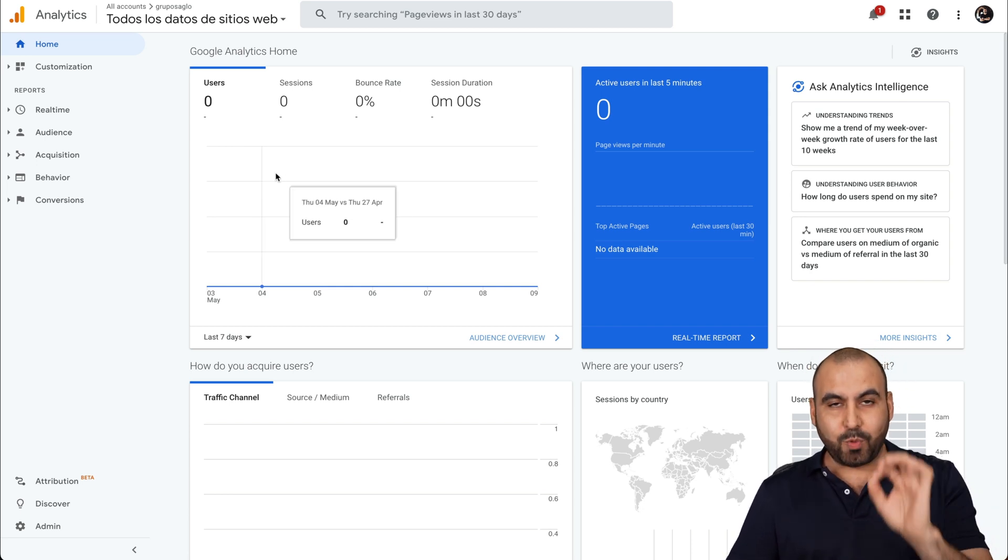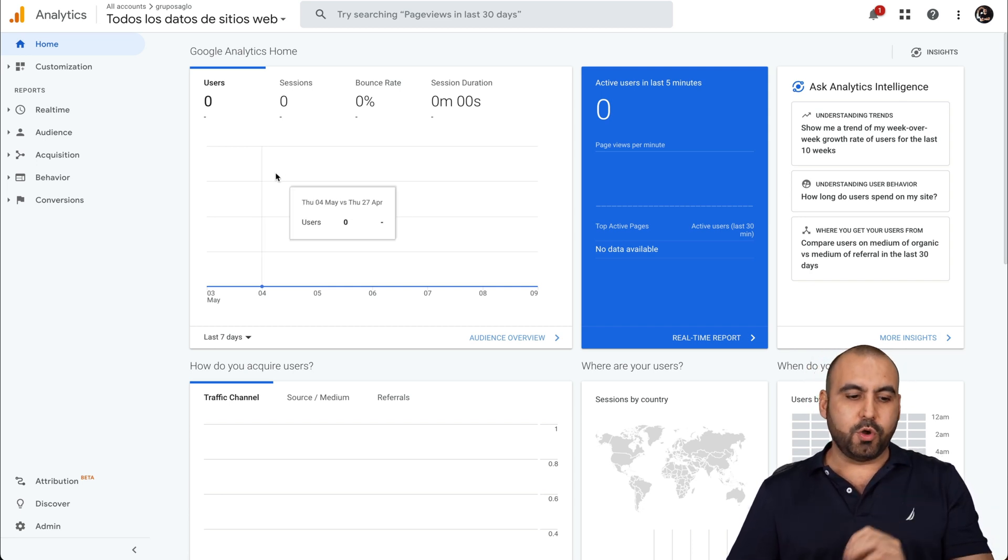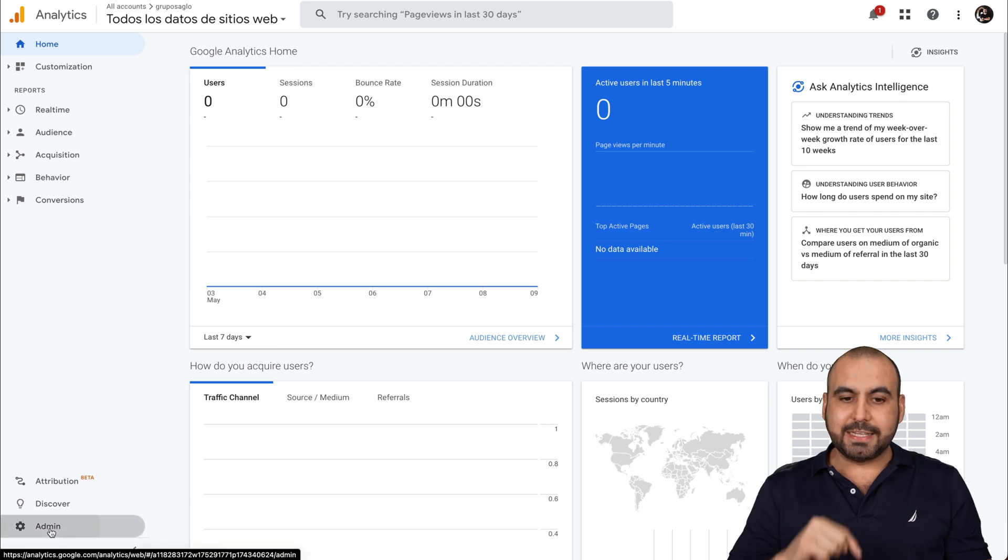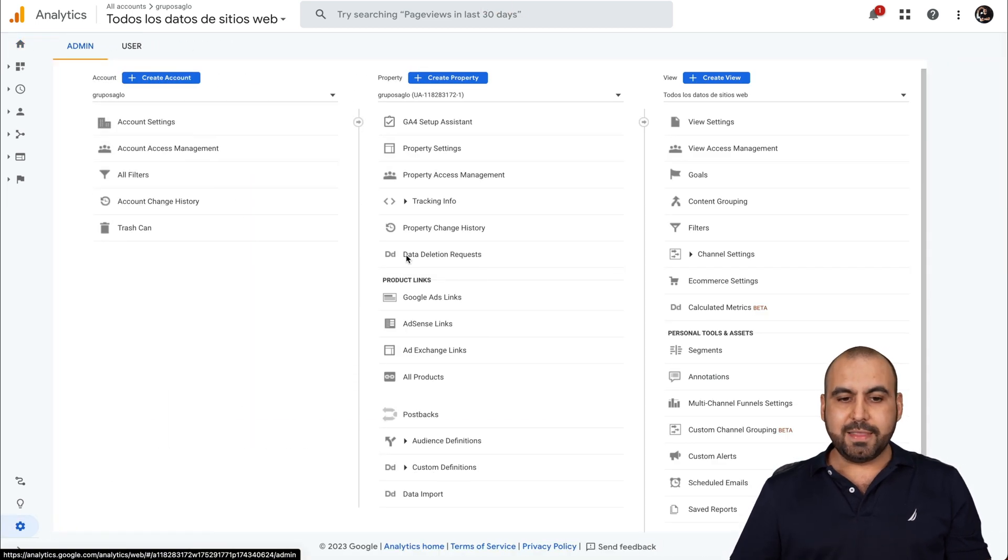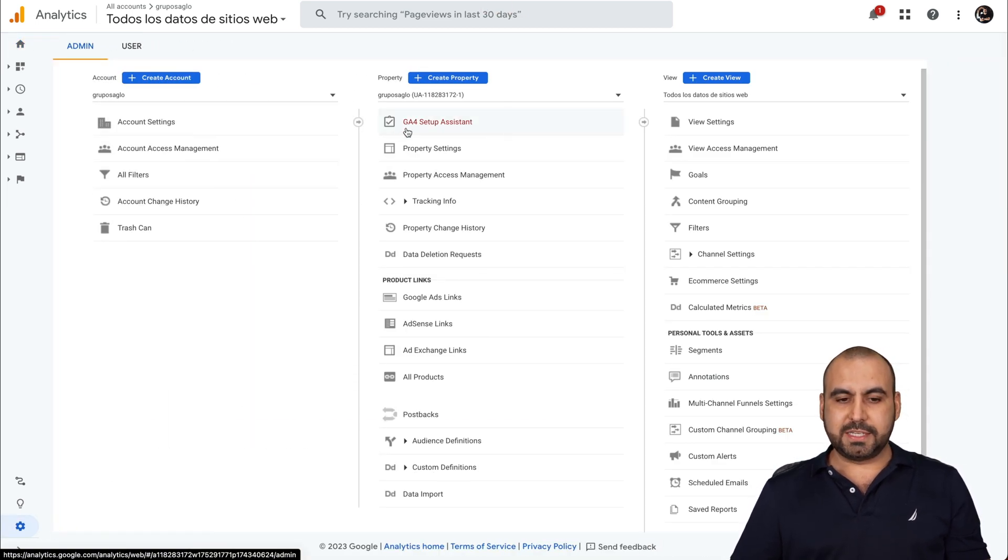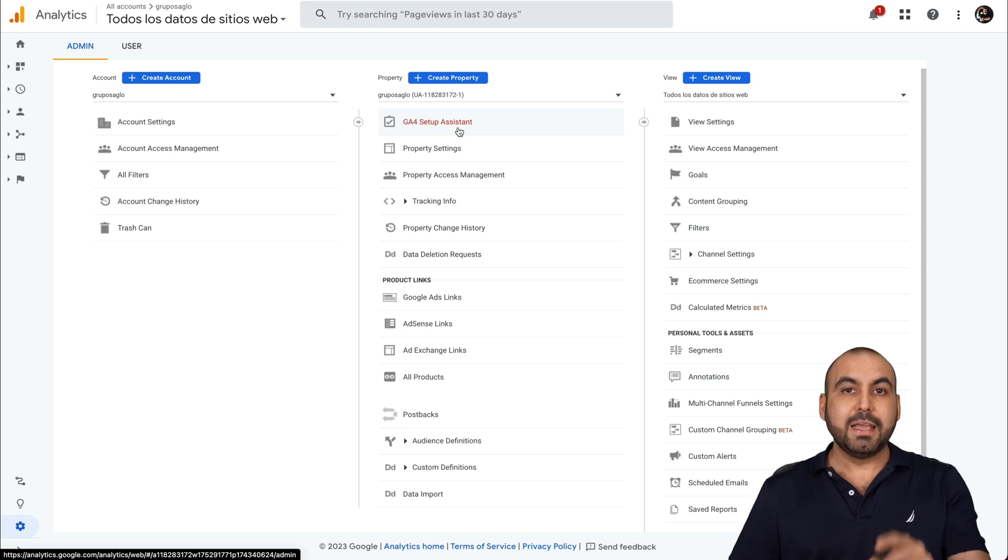But to grab the GA4 code, you can head over to the admin settings and in the admin settings, there's a little thing that says here GA4 Setup Assistant.